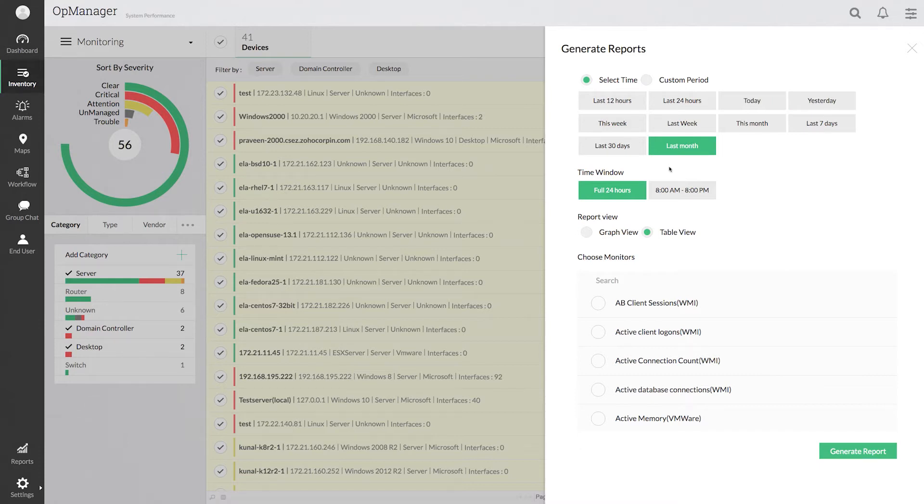The reports can be generated either in a graph or table view. Let me select a graph view for this demo.